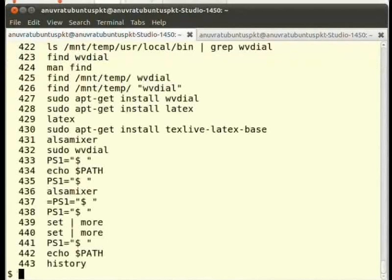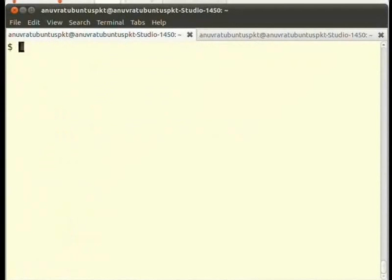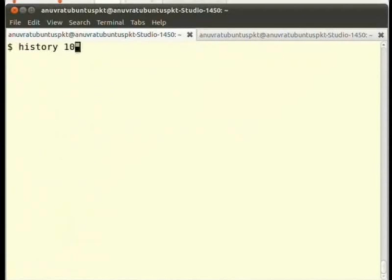Type at the prompt history and press enter. See, a list of previously executed command appears. If instead of the large list, you want to see only the last 10, type history 10 and press enter.